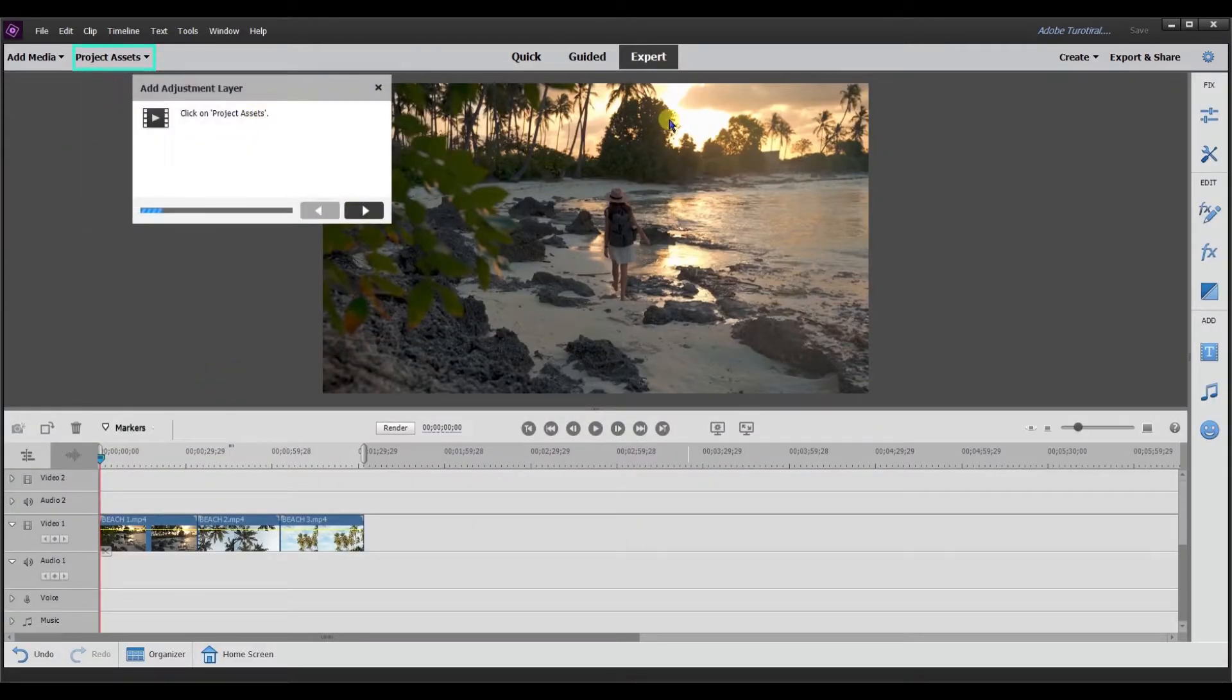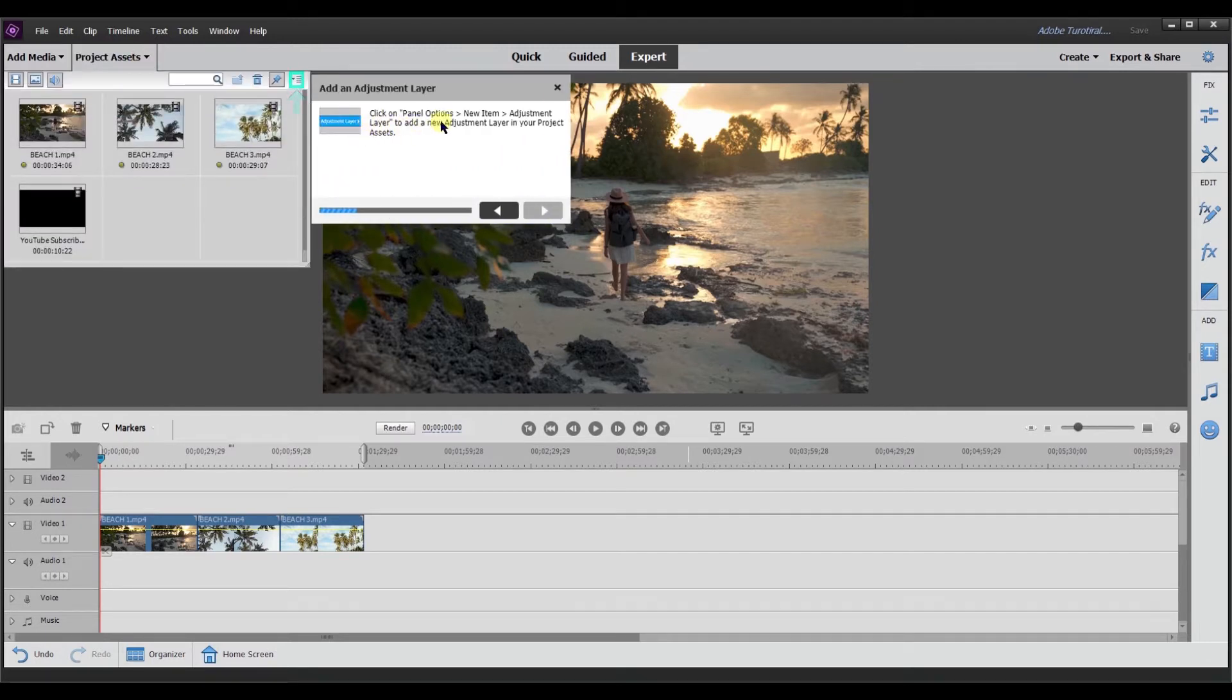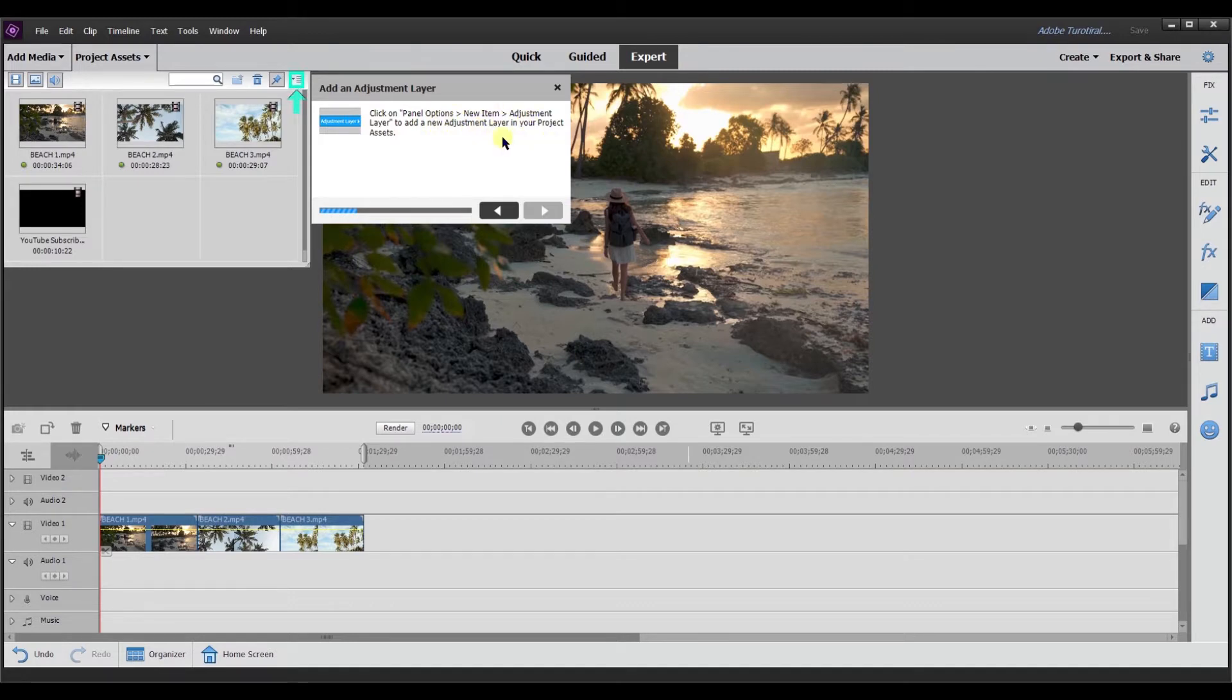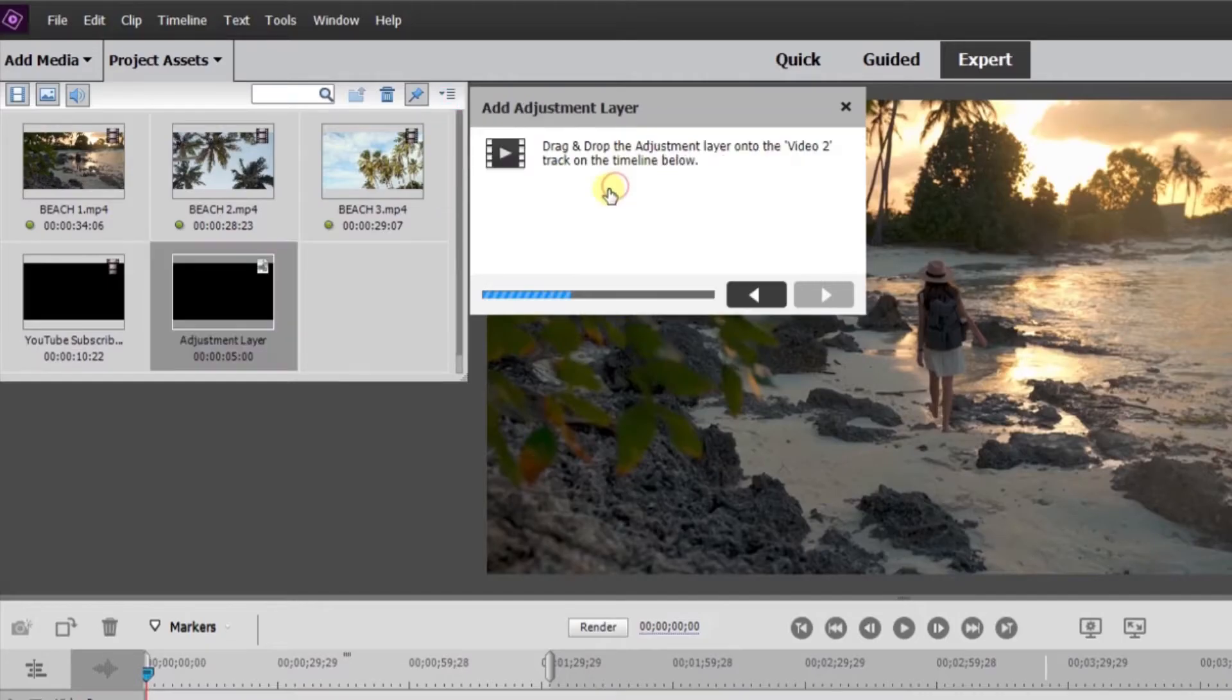So it's going to bring me back over into expert mode. It's telling me to click on project asset. I'm going to select project assets and it says click on panel options, new item, adjustment layer to add a new adjustment layer in your project assets.